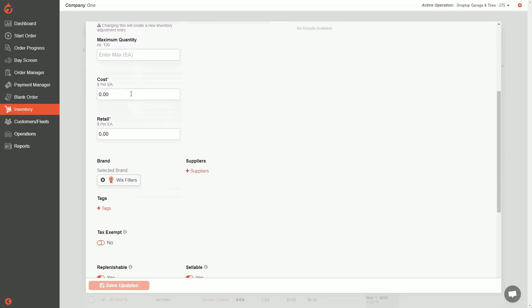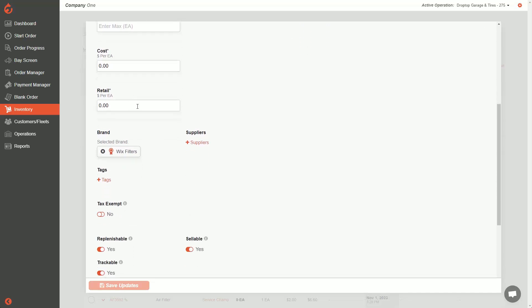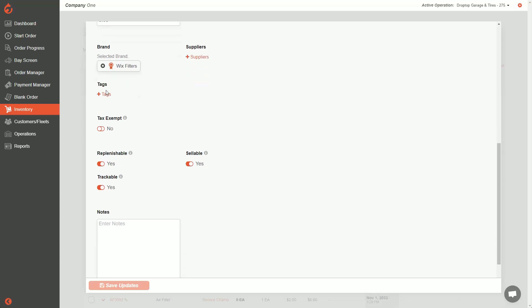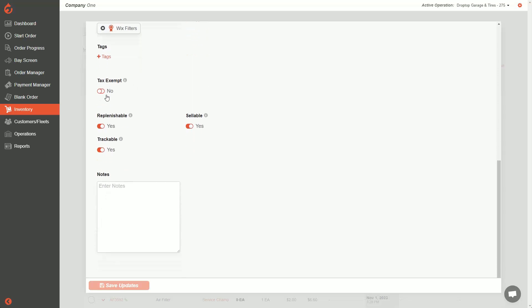You can also see your base cost and retail. A bit lower, you'll see your brand — you can change or edit it if you want — as well as the suppliers on this part and your tags. Finally, is the item tax exempt? Yes or no. You can flip this flag if you want it to be tax exempt.